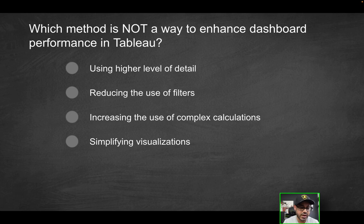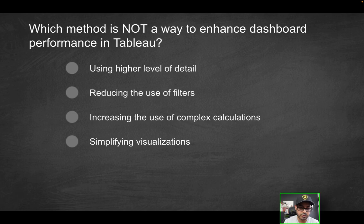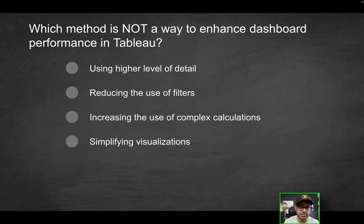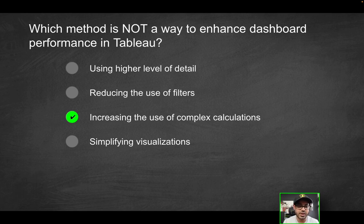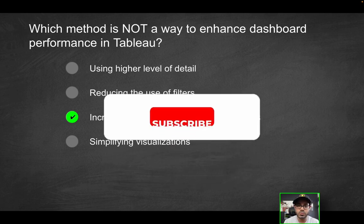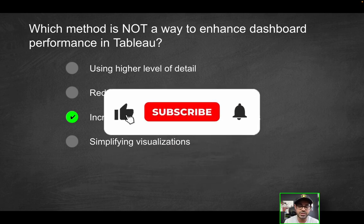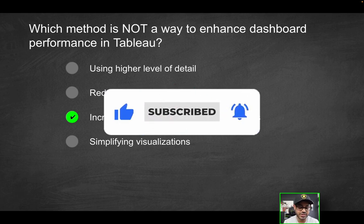Last option is simplifying visualizations. Obviously, if you have a reduced number of marks, limited number of marks, or simple visualization, that's certainly one way to enhance dashboard performance as well. So that's not going to be the correct solution. The only correct solution here will be the third option because increasing the use of complex calculations is certainly not a way to enhance performance in Tableau. By the way, if you do enjoy videos like this, consider liking the video and subscribing for more content just like this.